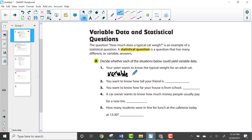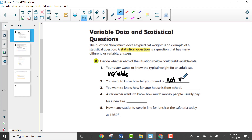Number two: you want to know how tall your friend is. Your friend is just one person, and that one person is not going to have many different heights — just one height. So that would be not variable, and therefore not a statistical question. Even though it deals with a number, it doesn't have many different or variable answers.